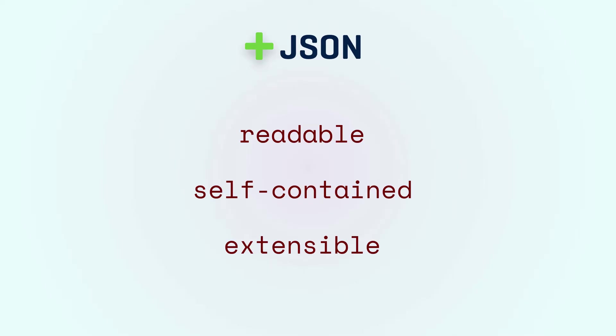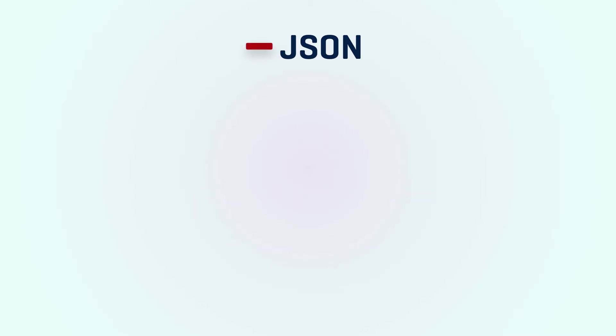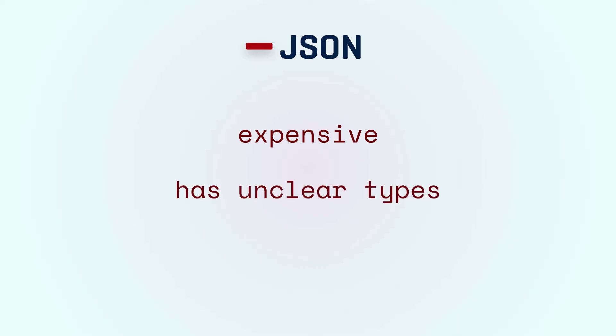However JSON isn't perfect. At high volumes the cost of serializing and deserializing objects is non-negligible. It becomes a significant overhead. Adding to that, with JSON we don't have clearly defined types. That's actually a feature but for some applications this is not desirable.